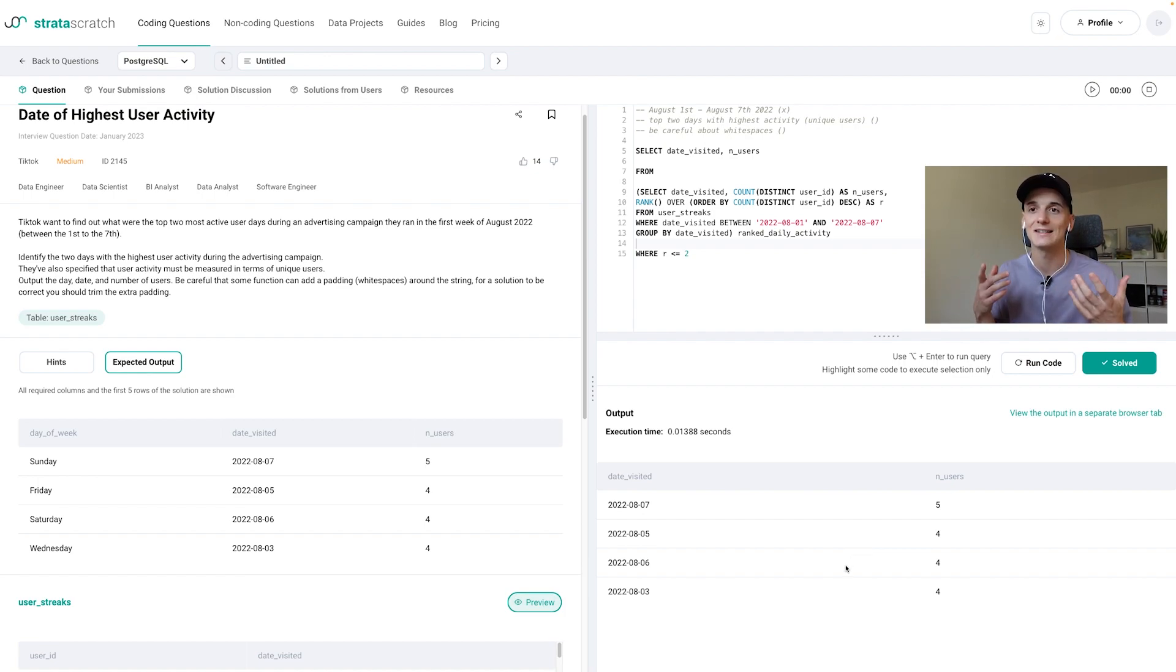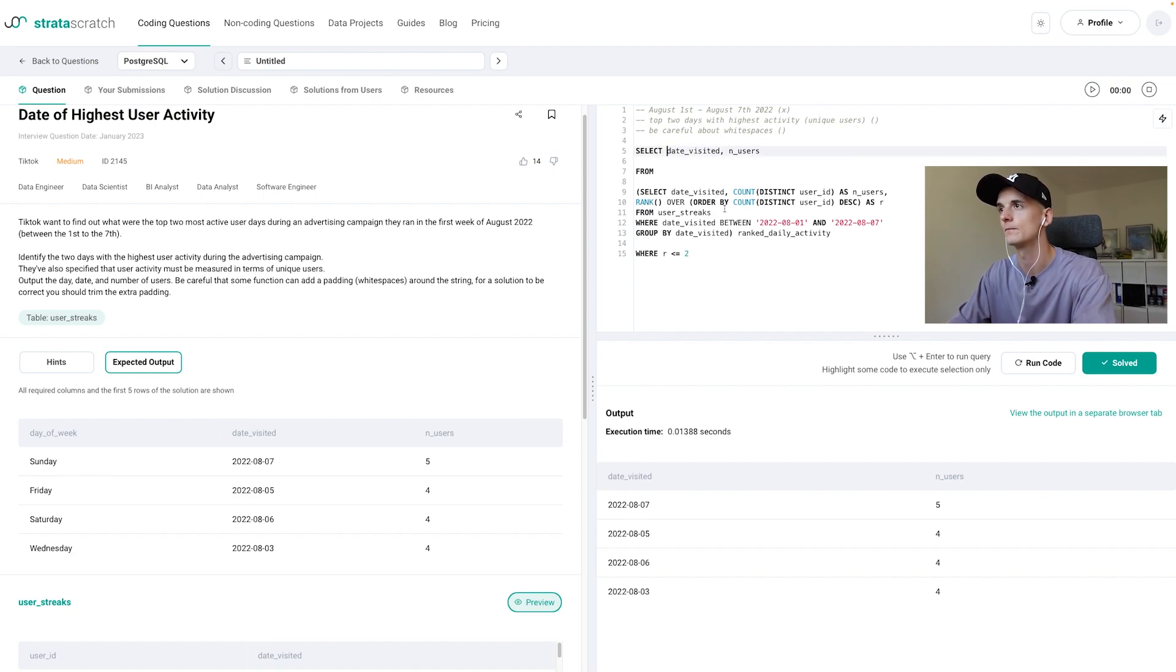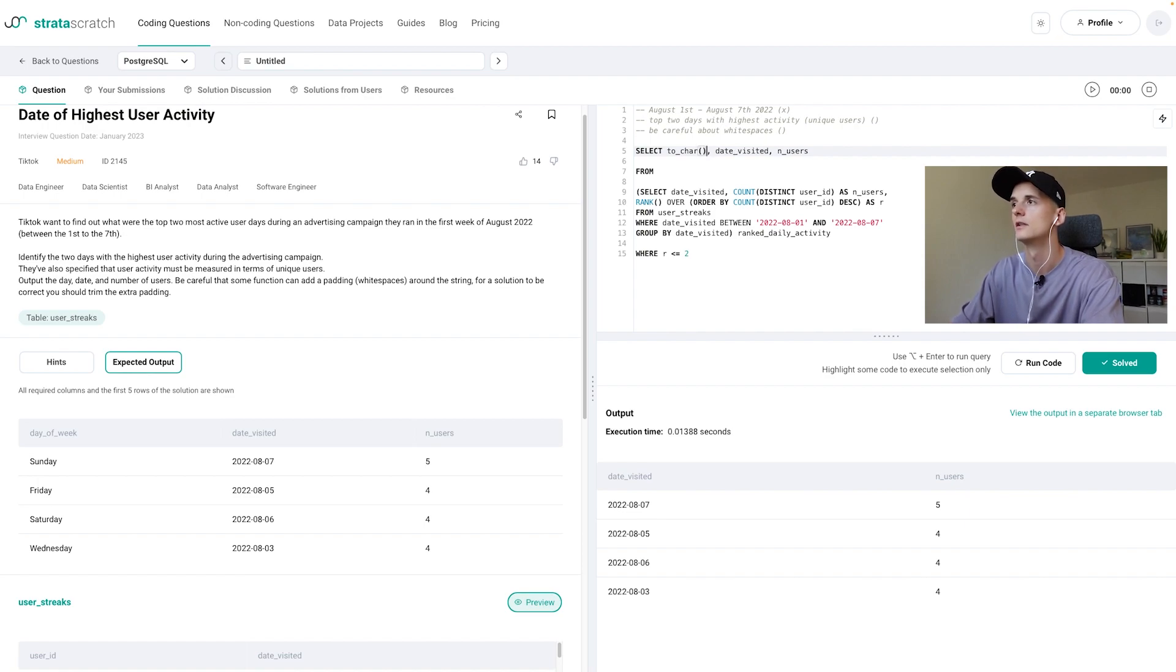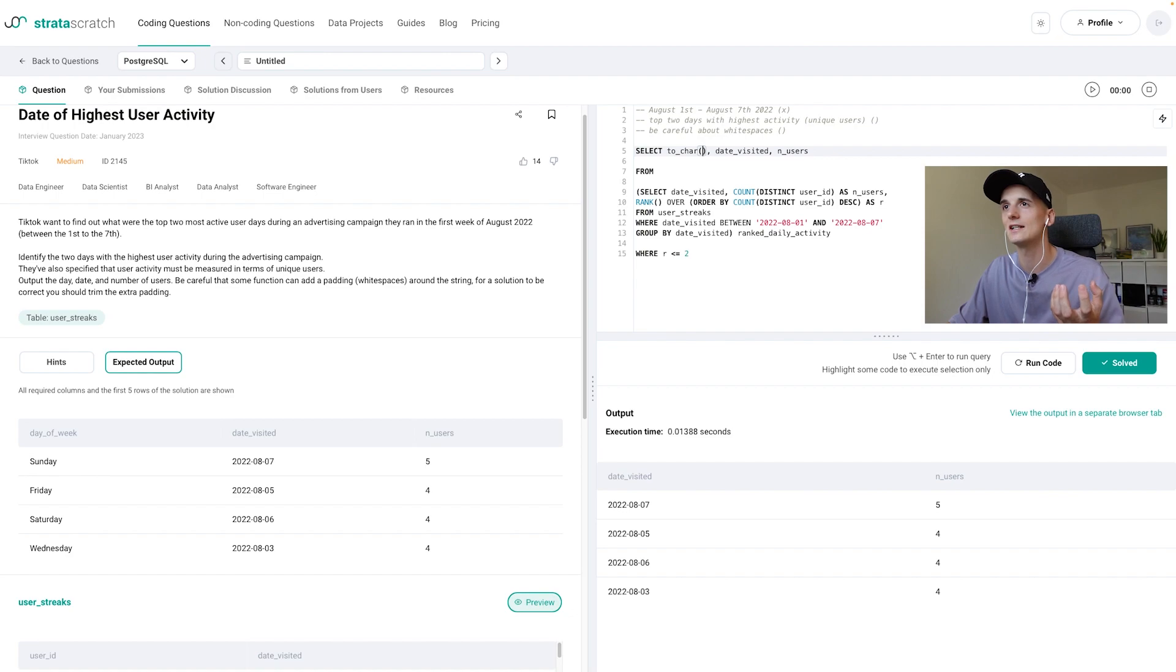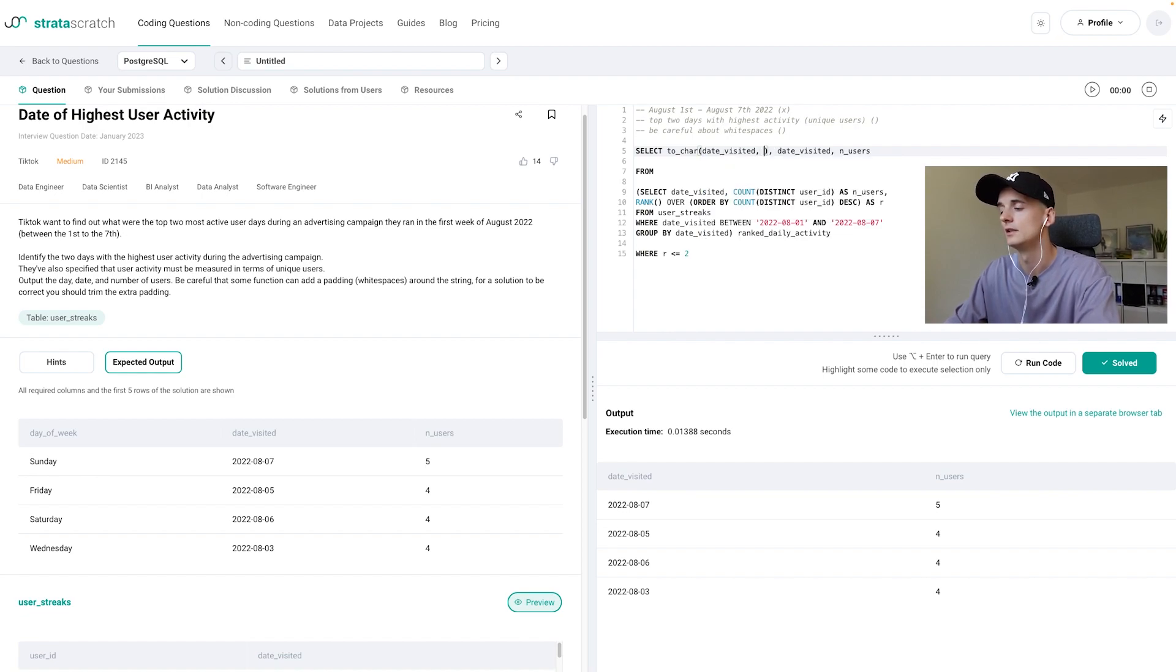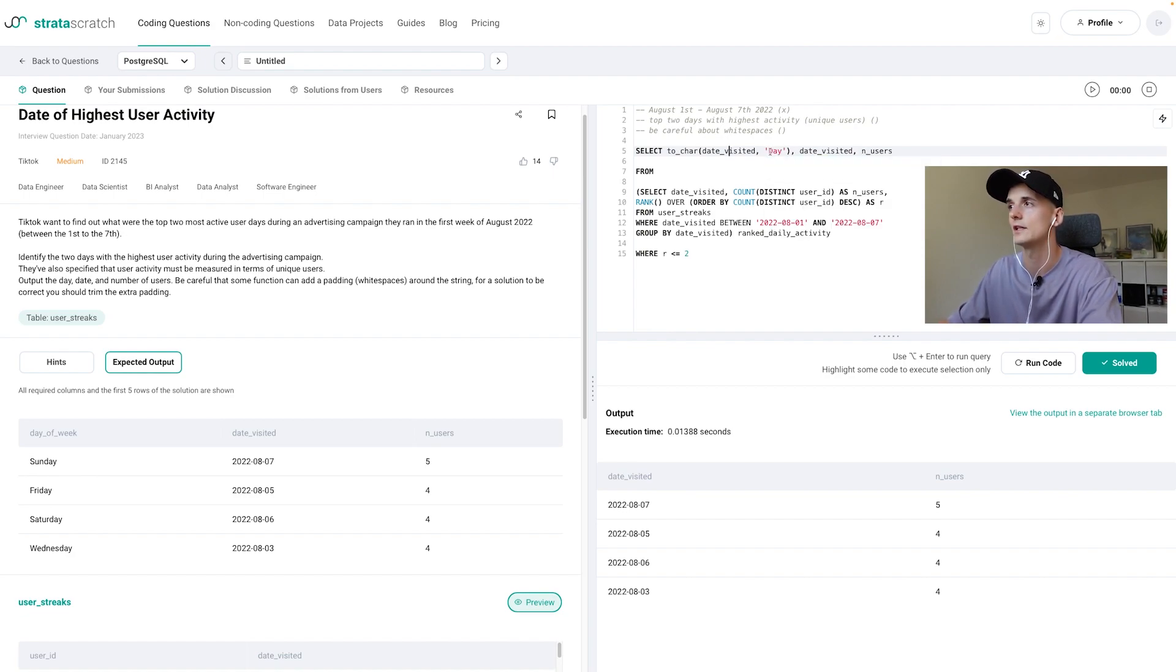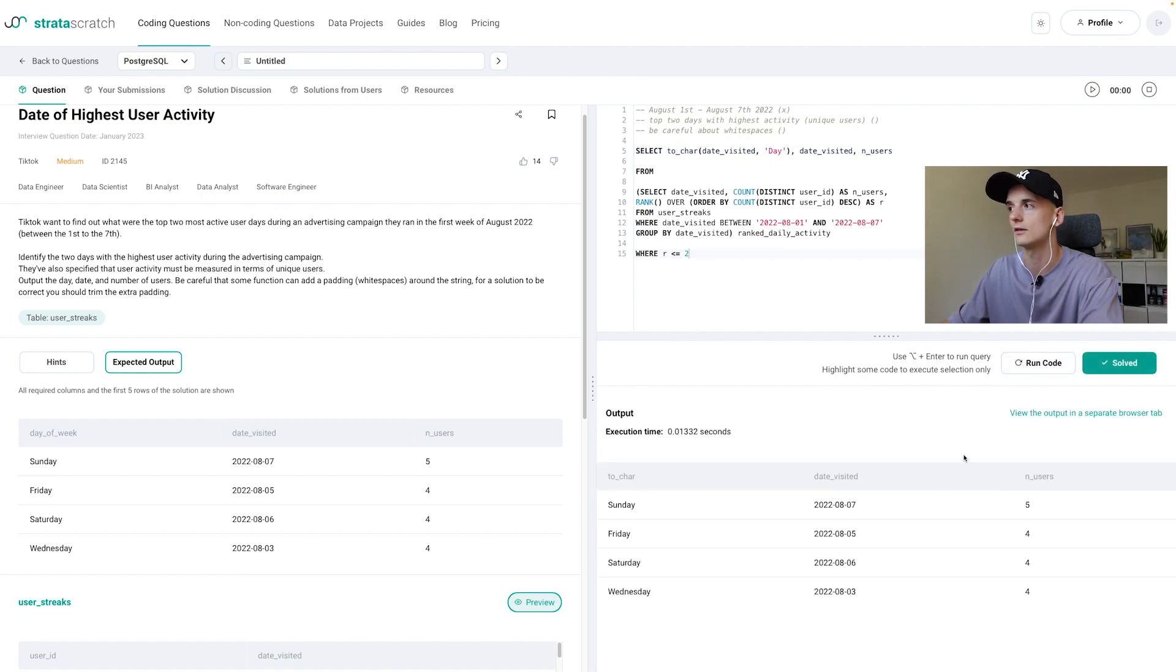And we're going to do that by using this TO_CHAR function. And this is something you need to basically know in your SQL dialect. It depends on which one you're using. But for this one you take a date column and then specify which format you want it in. In this case it's DAY for day of the week. And this should give you the day of the week with that.